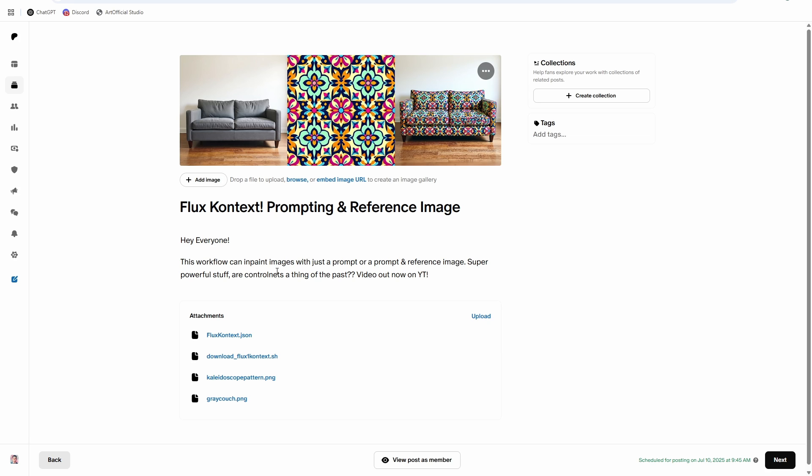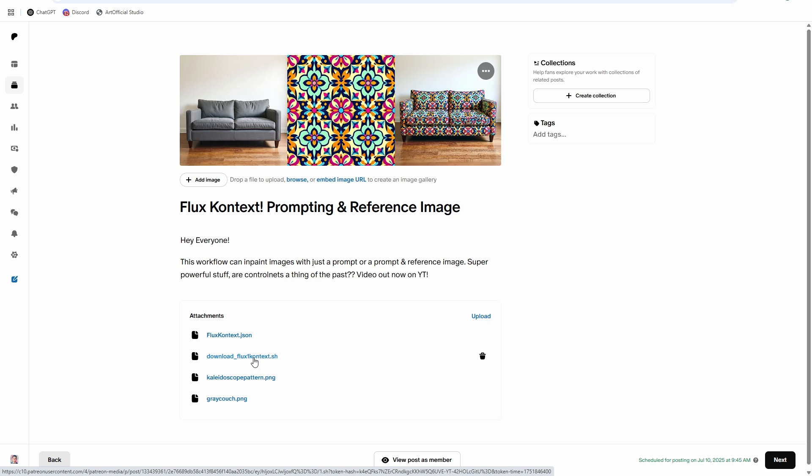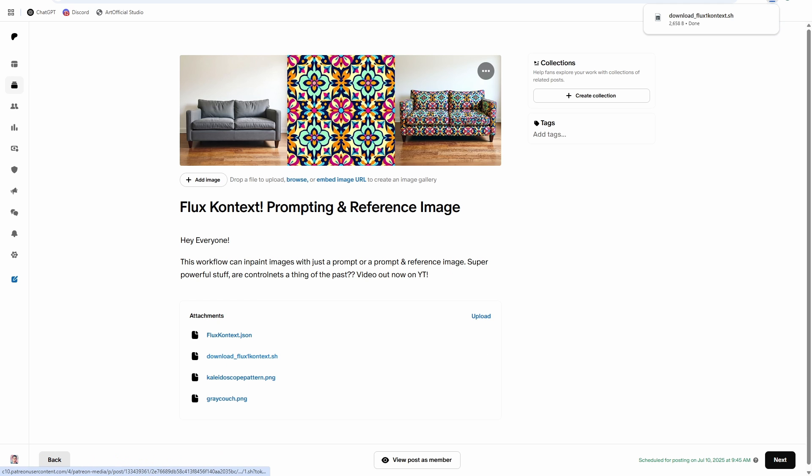All right, so the first thing we need to do is set up our models. I do things a little differently with setting up models than some of the other channels on YouTube. I provide this .sh script in the Patreon post down below. This is just a text file.